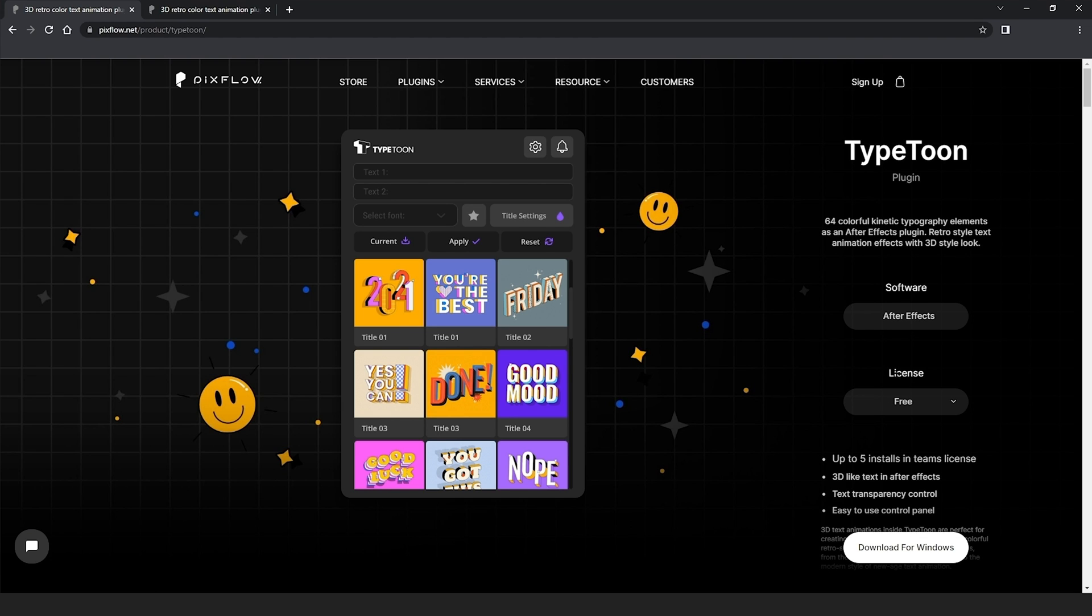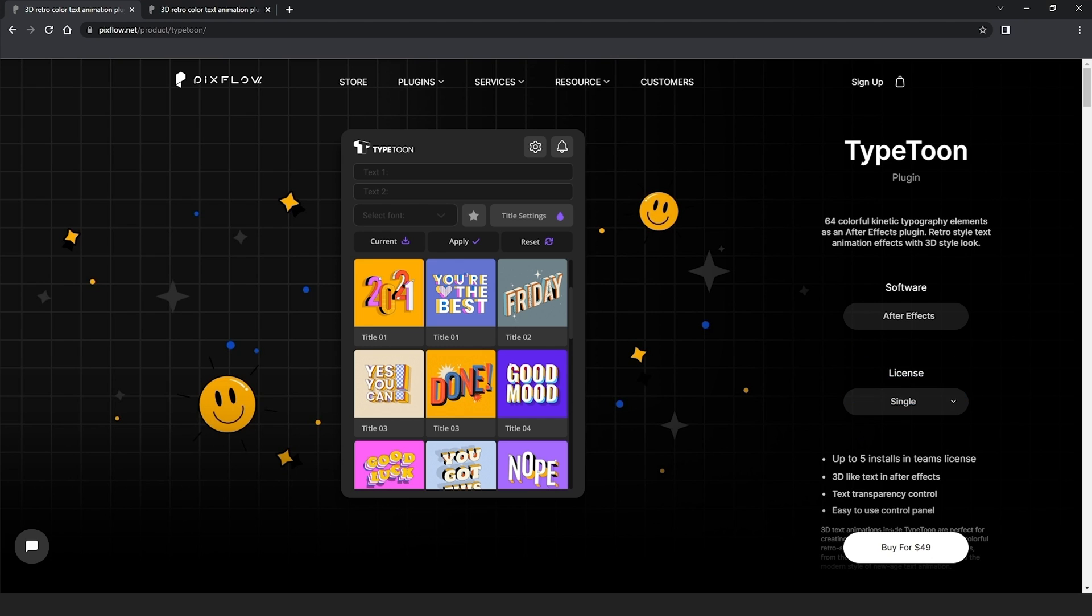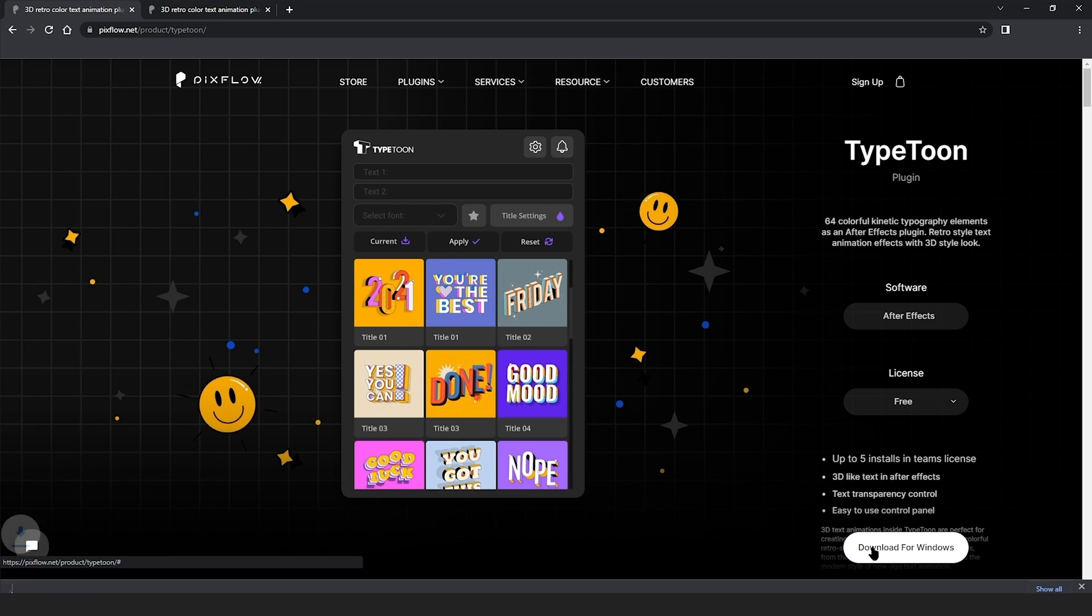click here on Buy a License and it'll get you to the TypeToon webpage on Pixflow.net to buy one. You can also use the link in the description to go to this page and get the free version. Here you can choose your license. This is the free license, the single license and the team license. But I'll choose the free version and download it from here.